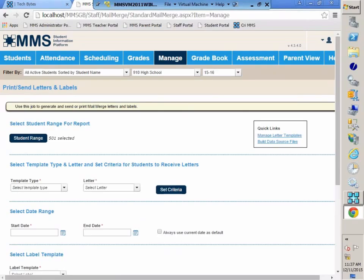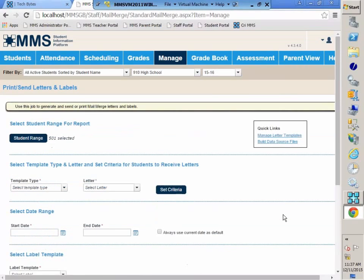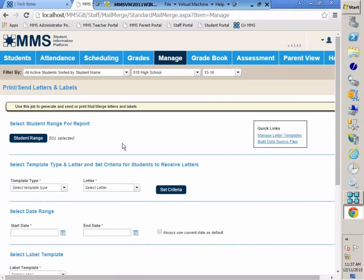We're going to start at the top and work our way down through all of the options. When you see a red asterisk, that indicates it is a required field. Currently, we can do a mail merge using biographical, class attendance, and daily attendance. Coming soon to version 4.4, we're going to be including discipline and grade reporting.